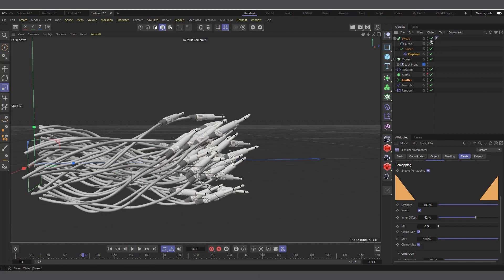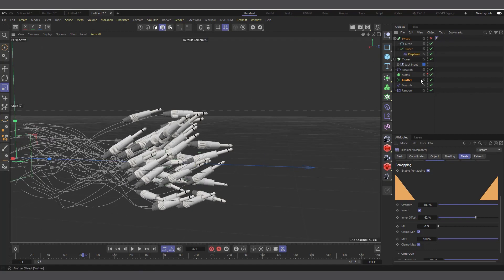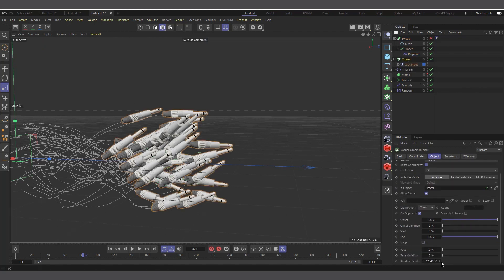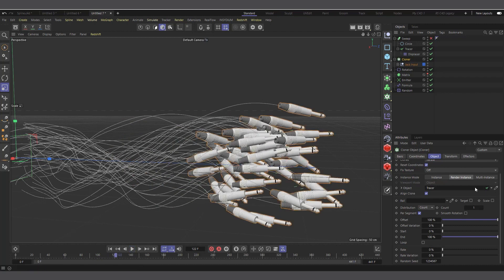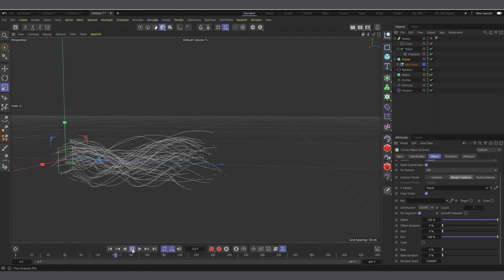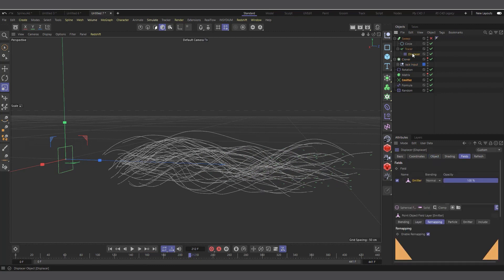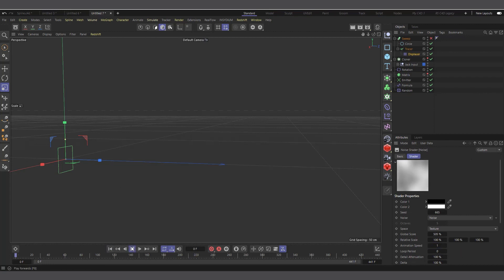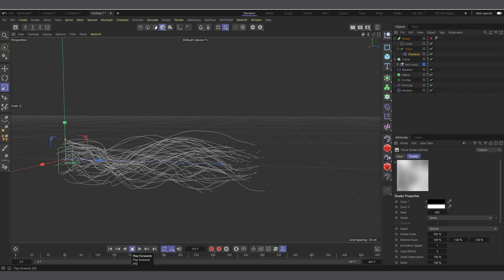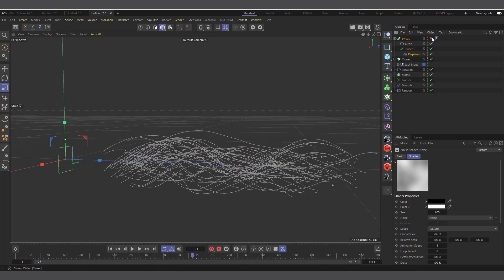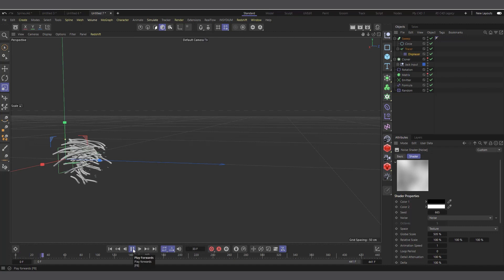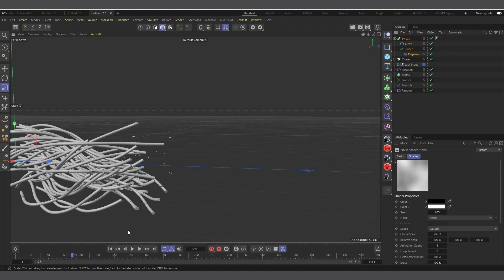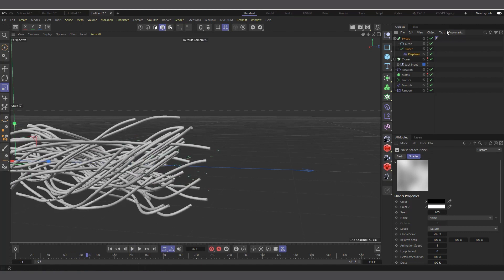Disable the Sweep temporarily to check the displacement. To improve playback speed, select the Cloner and change it to 'Render Instance' mode. In the Displace deformer, go to Shading, click the noise thumbnail, and add animation speed — try a value of 1. Now you can see the animation in the tracer lines. Bring back the Sweep and it all looks good. Getting closer, everything is working properly.